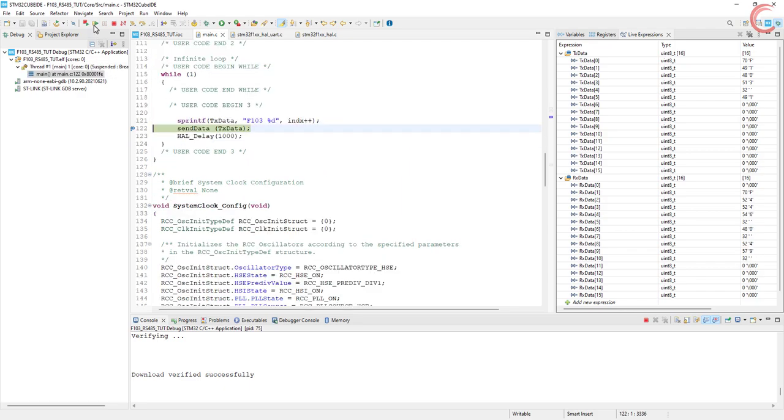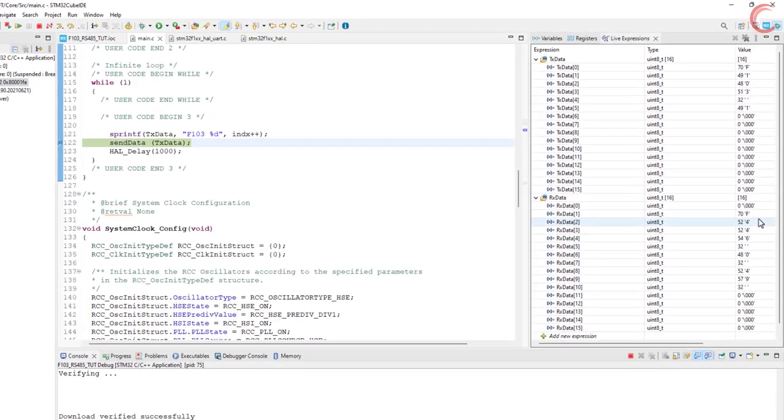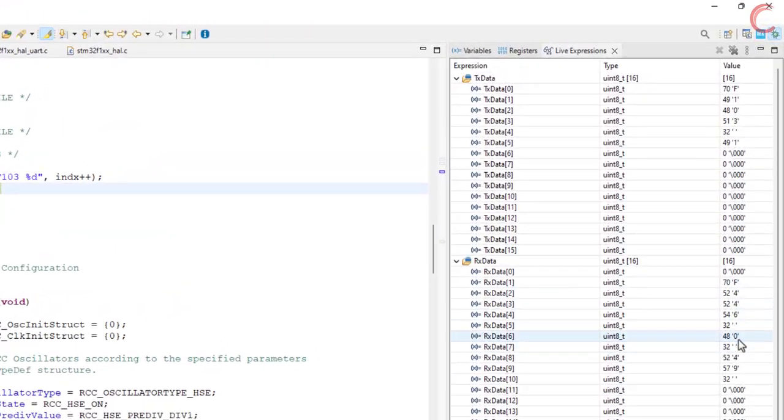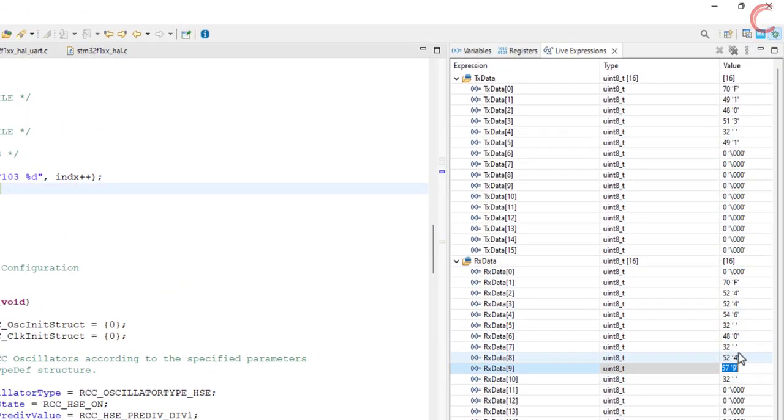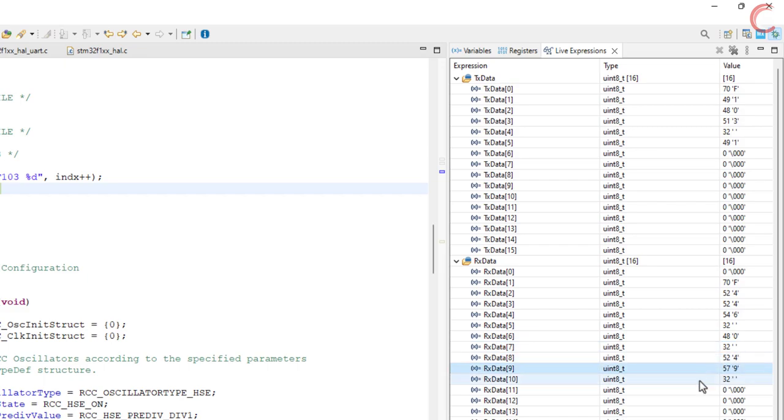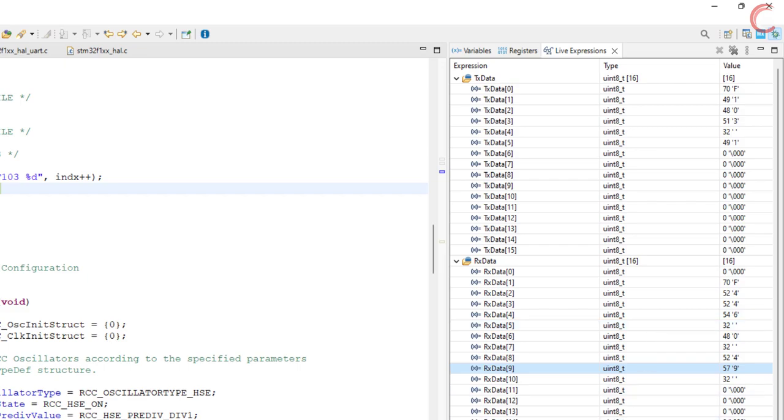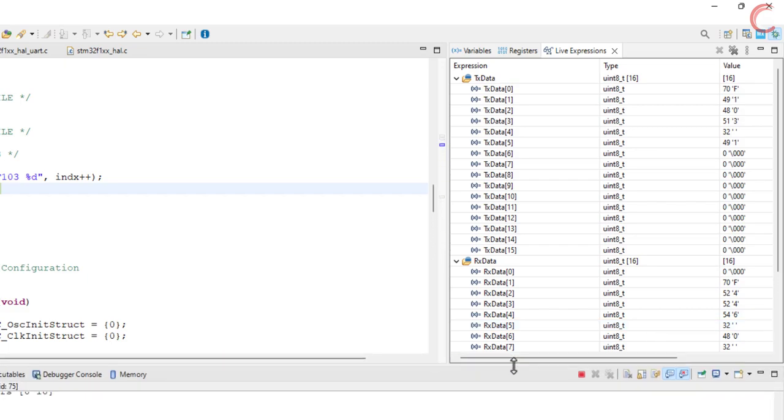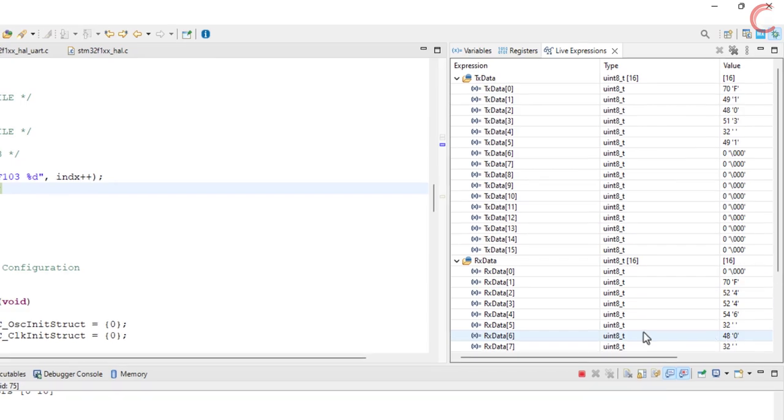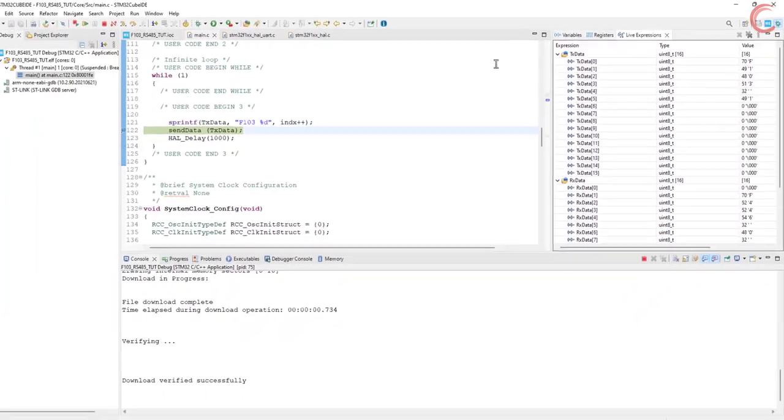It didn't hit the breakpoint, but it's fine. Here you can see the data received. We have some garbage characters also, but this is because I didn't reset the F446, and it already had the data in the RX buffer. Just ignore it for now. The data is exactly what we sent, but the 103 has been replaced with 446.